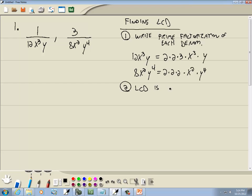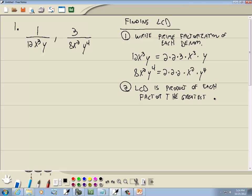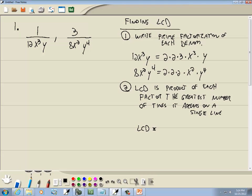The LCD is the product of each factor the greatest number of times it appears on a single line. Starting with 2: on the first line there are two 2s, and on the second line there are three 2s. So the greatest number of 2s on a single line is 3, so we include three 2s.